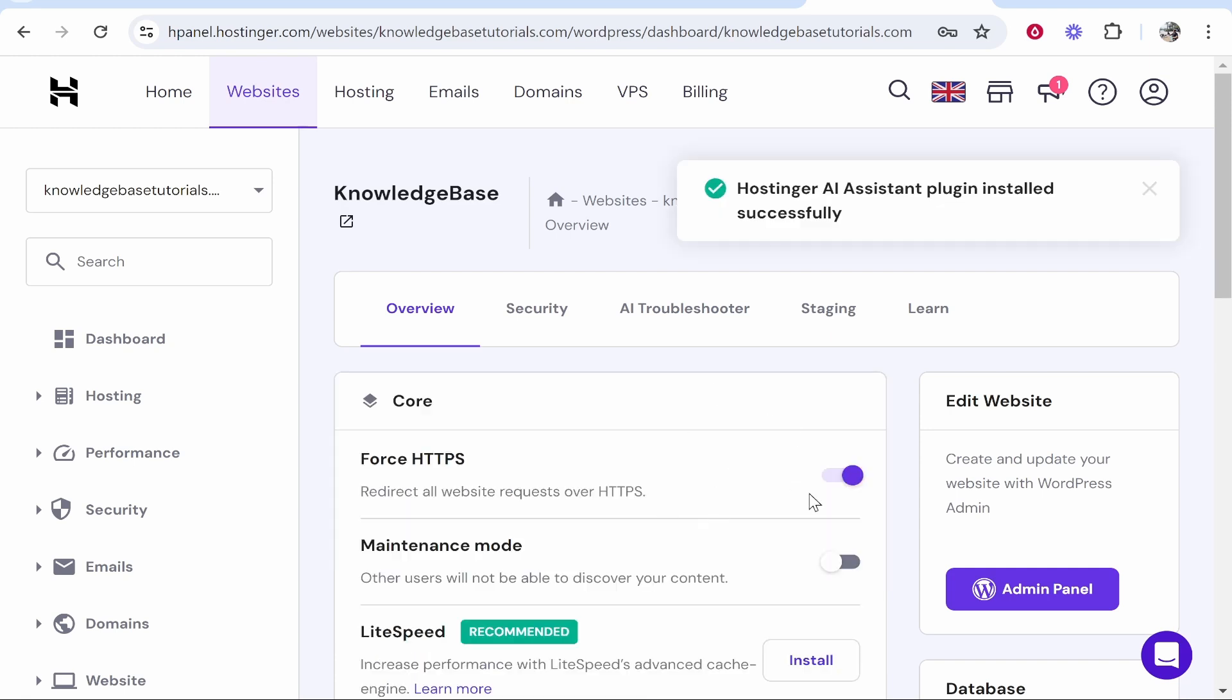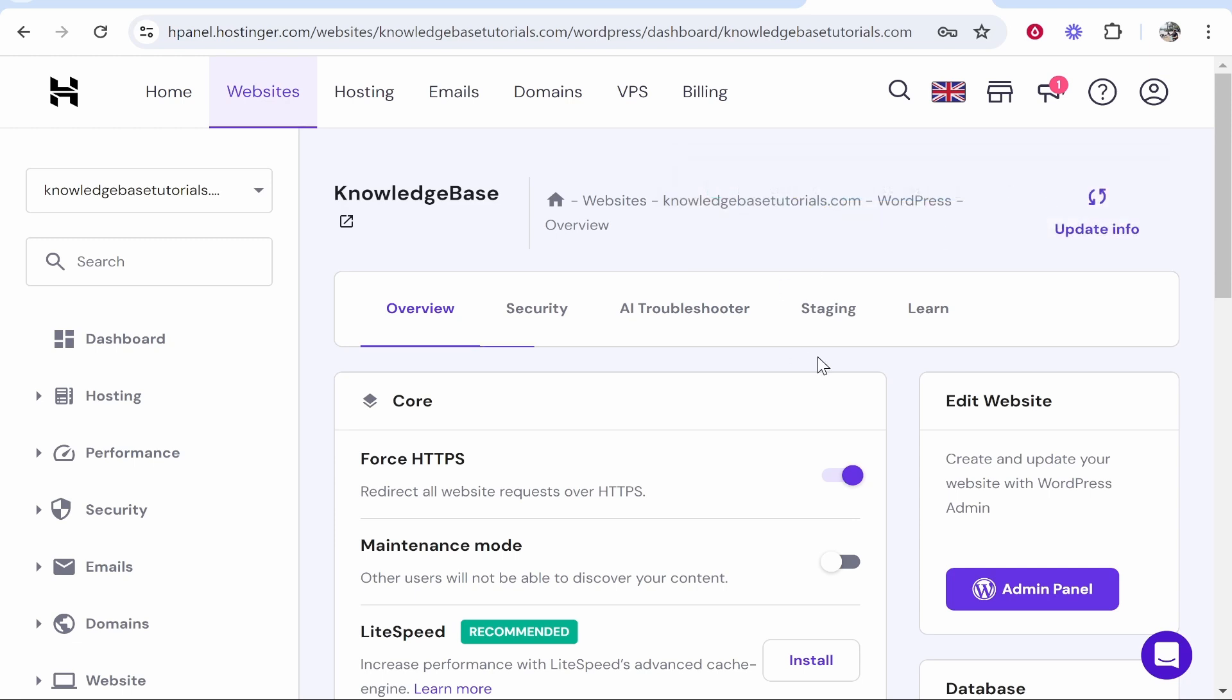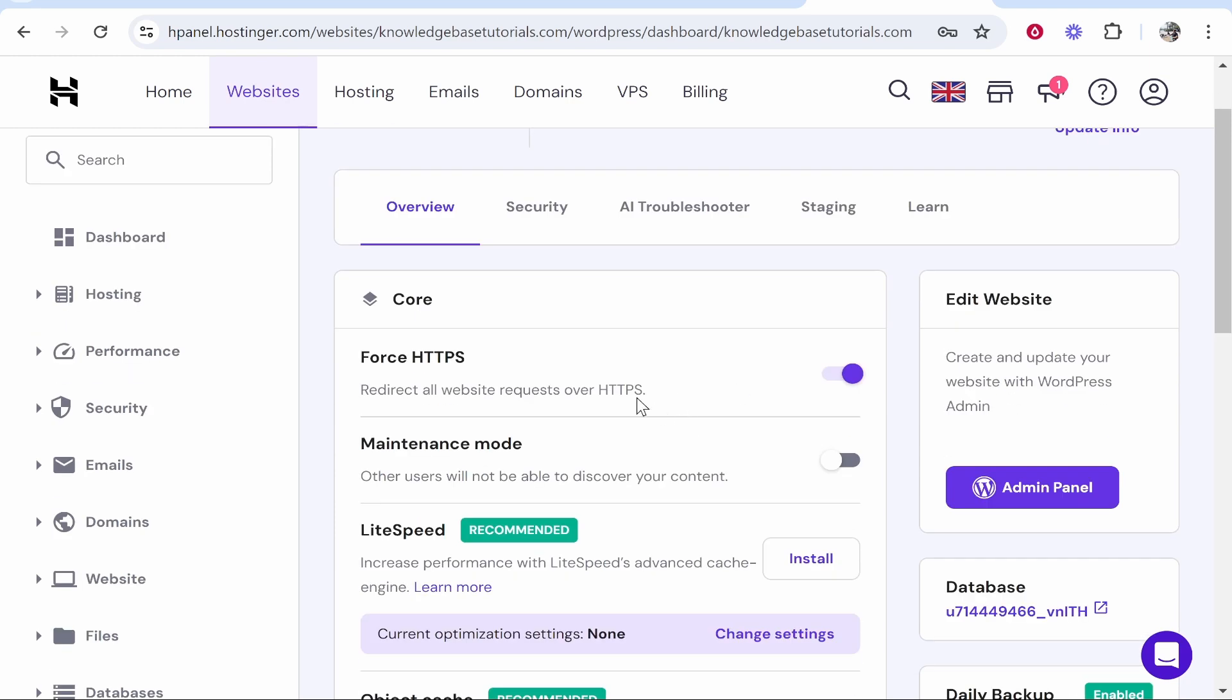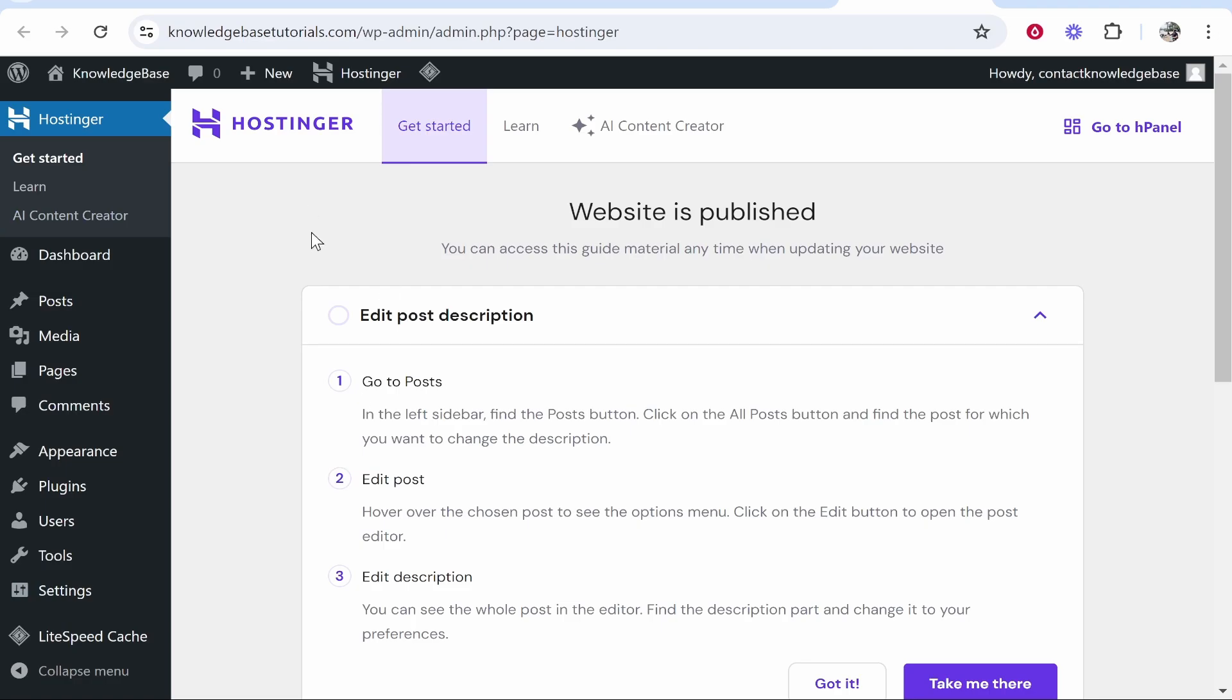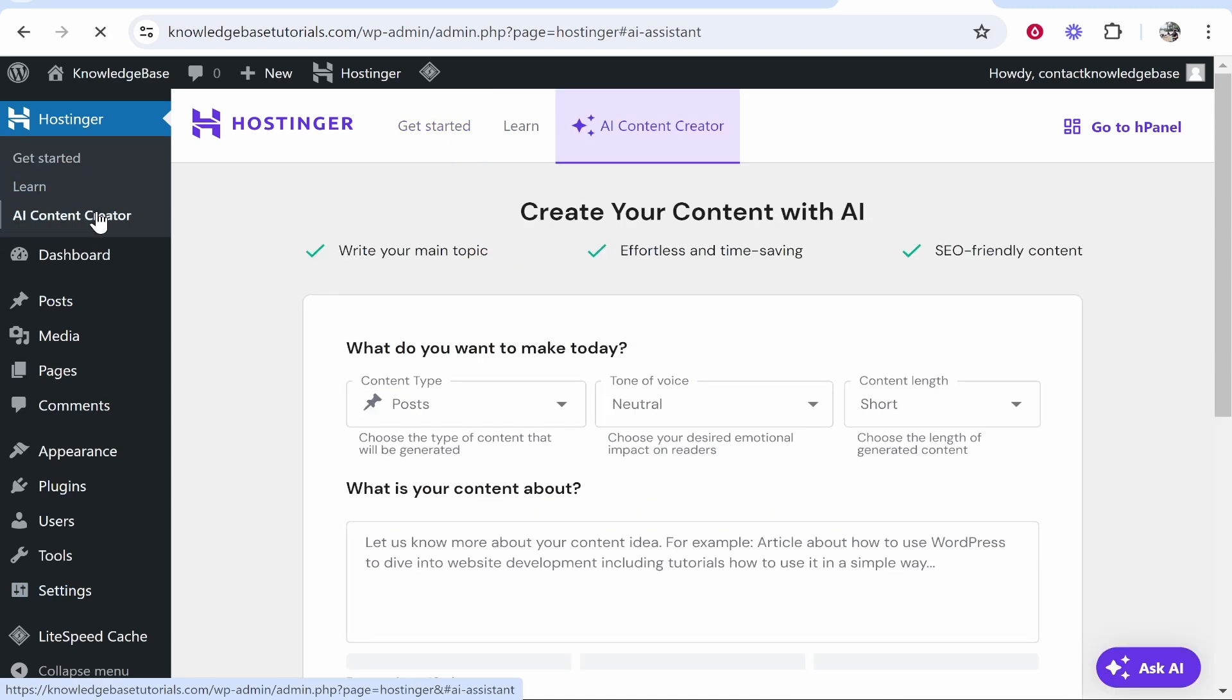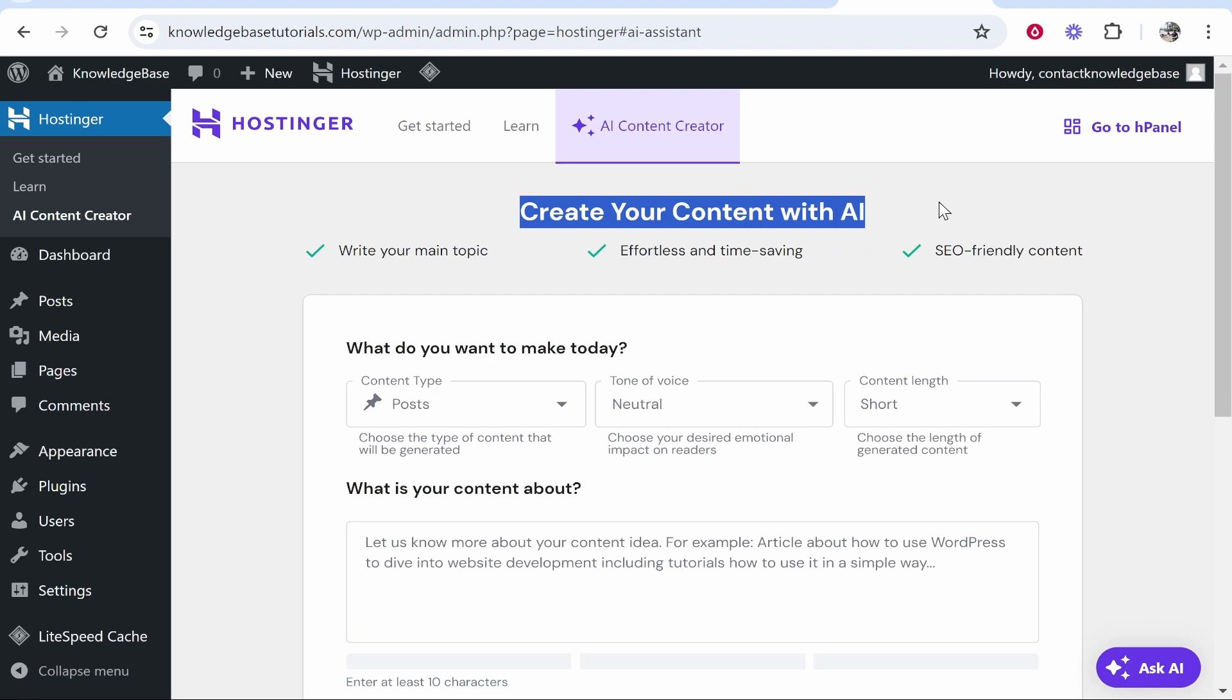So after installing the plugin, we get this message saying that it was installed successfully. We can then go to our admin panel and log into WordPress. Now, once we're in our dashboard, we can go to the AI content creator here. So it'll be in the top left. So go ahead and click on it and you can then create content with AI.